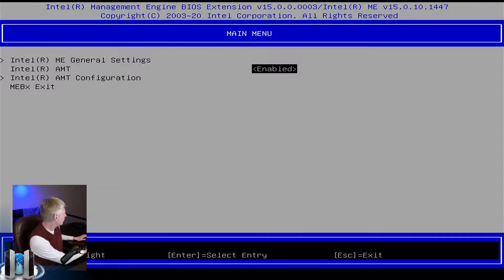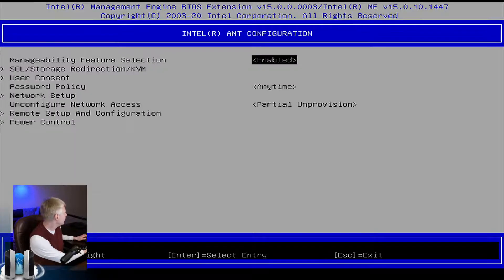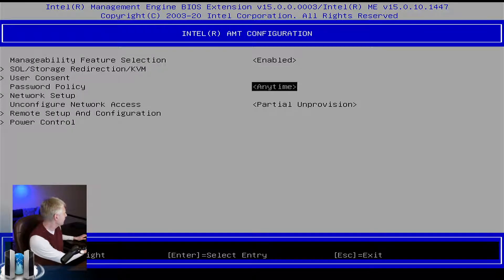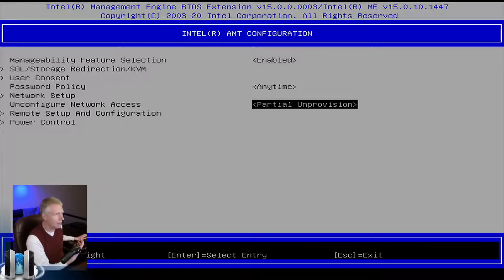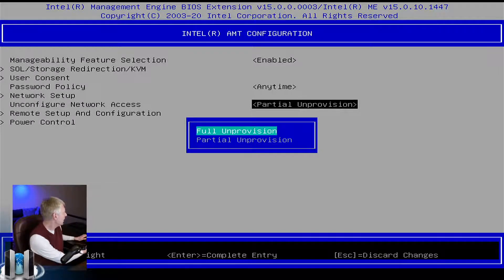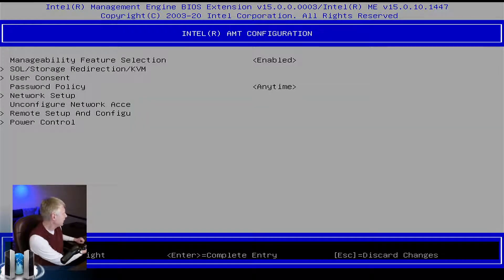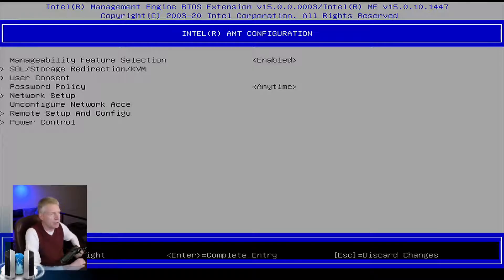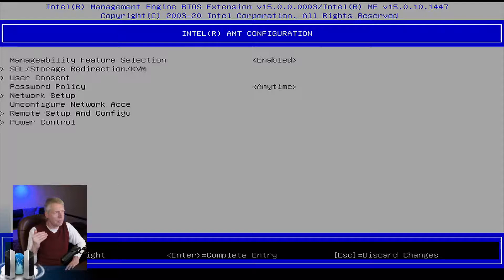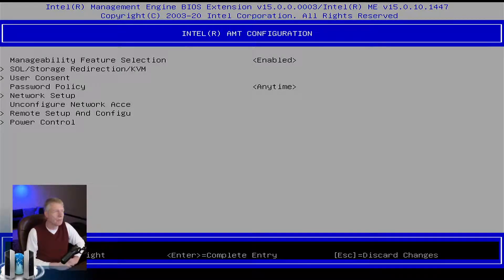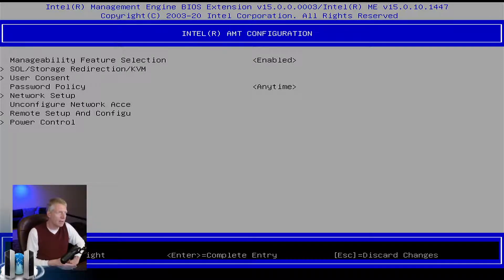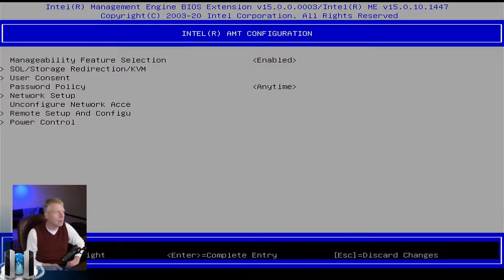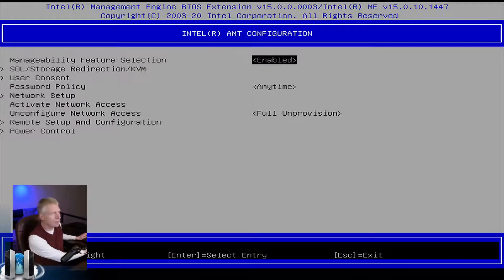Once you're in the menu, you go to AMT and make sure it's enabled. Then go in AMT Configuration. If your computer is already activated with AMT like this one, I am going to do full unprovision, which will take about 20 seconds and will reset AMT completely to the startup values.